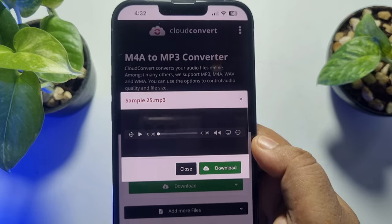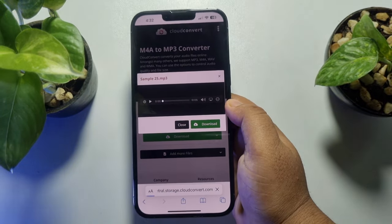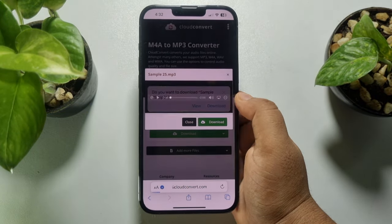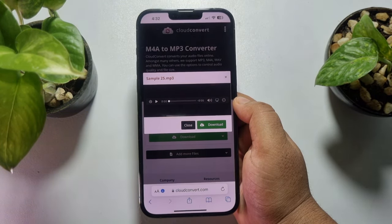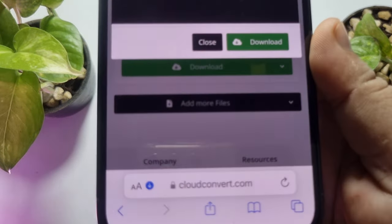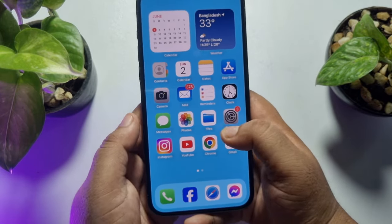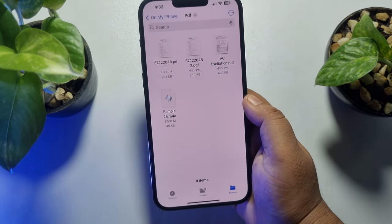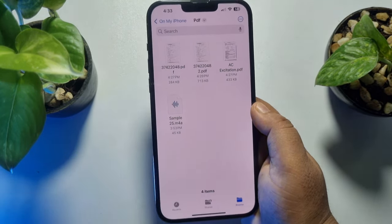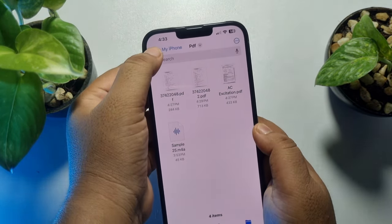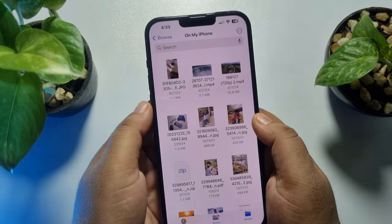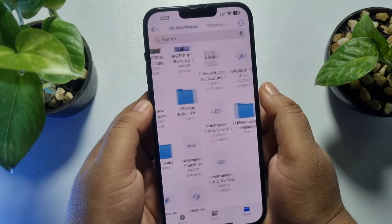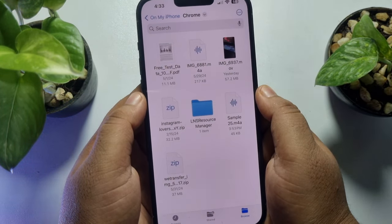As you can see, my voice recording has already been converted to MP3. Now it's time to download it — tap on 'Download' and tap on 'Download' again. Here you can see it's downloaded. Now go to your Files app.